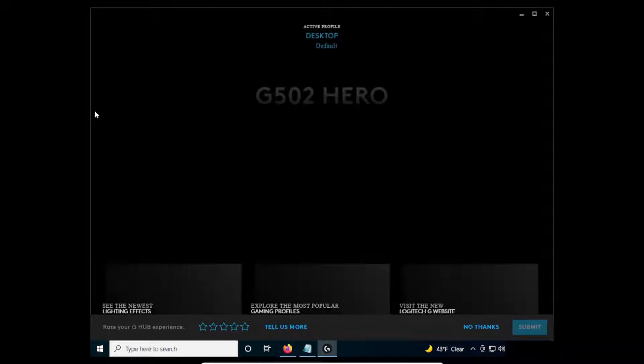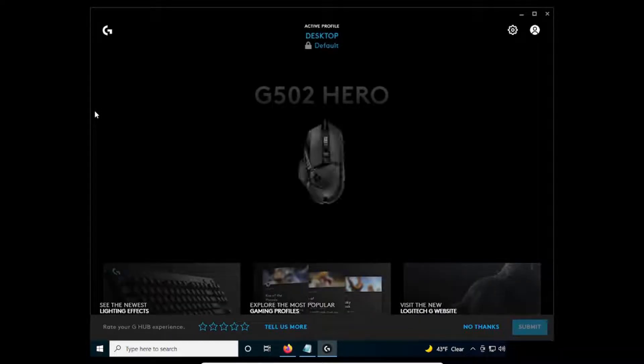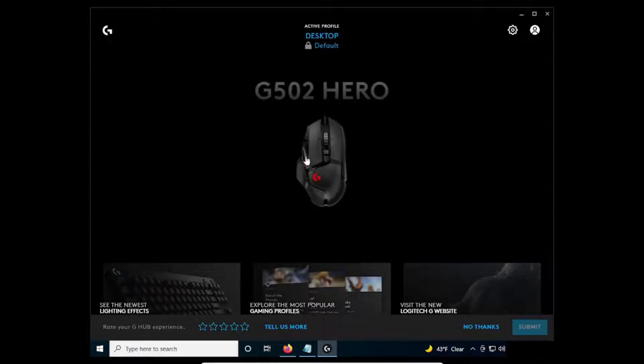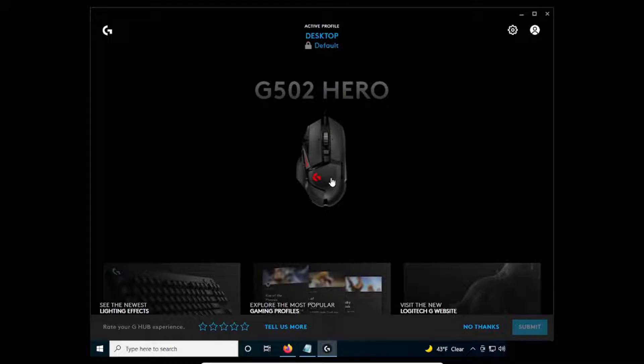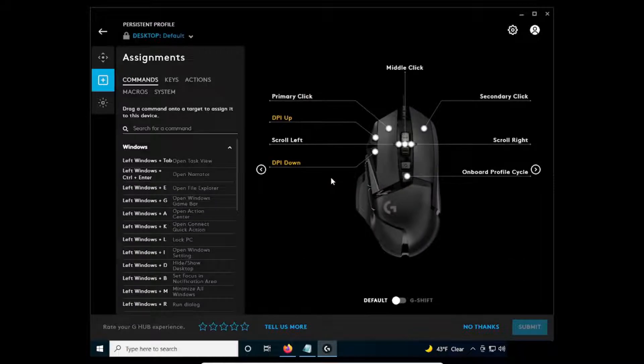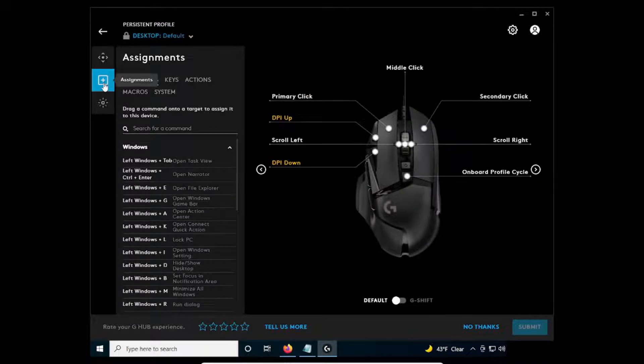On the G-Hub software, pick a profile you wish to use. For this video, I'm going to use default. Click on the mouse icon, then click the Assignments button, which is the plus symbol.